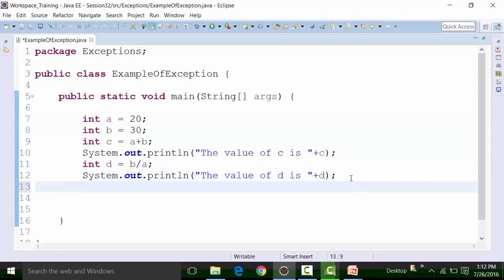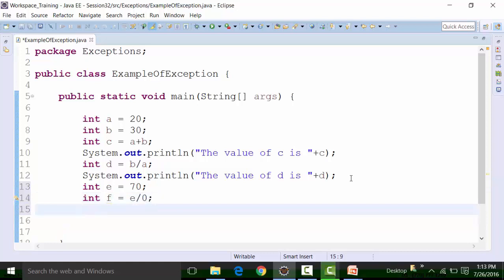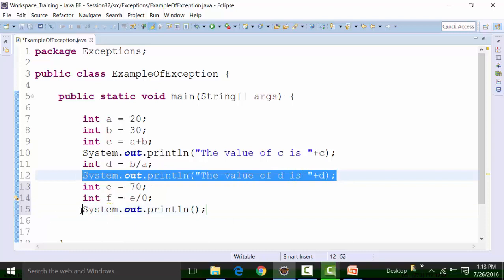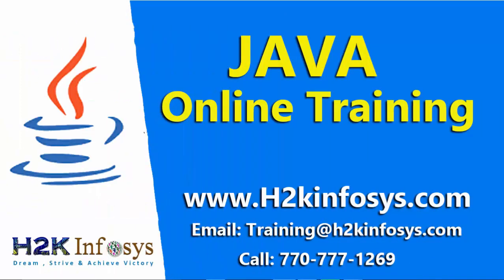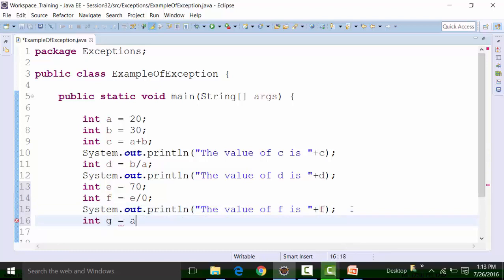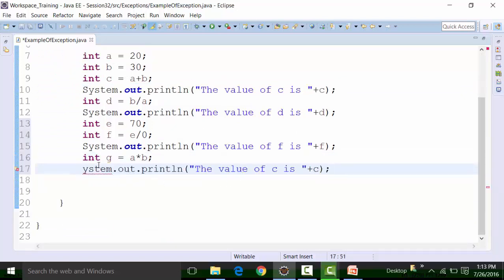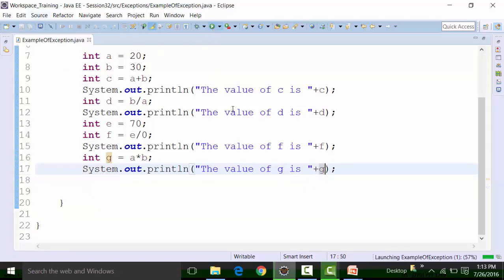Now let's say there is a carelessness mistake by the coder. He defines a variable e which is equal to 70, and a variable f which is e divided by 0. Then there is a sys out statement for variable f, and a variable g which equals a multiplied by b, with a sys out for variable g. When we run the class file, we see the result of variable c which is 50, and variable d which is 30 divided by 20, that is 1.